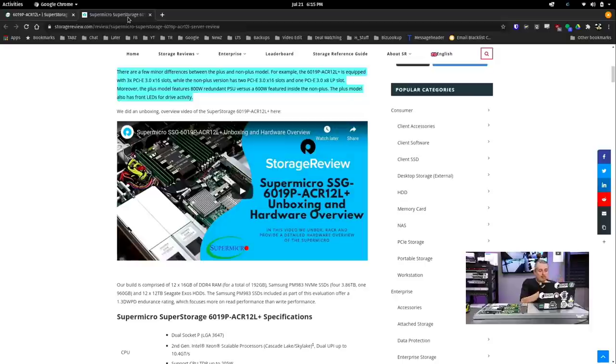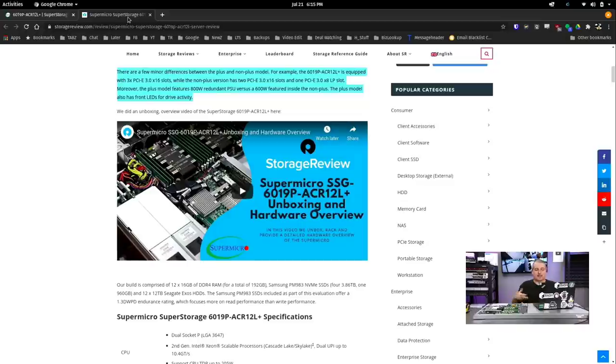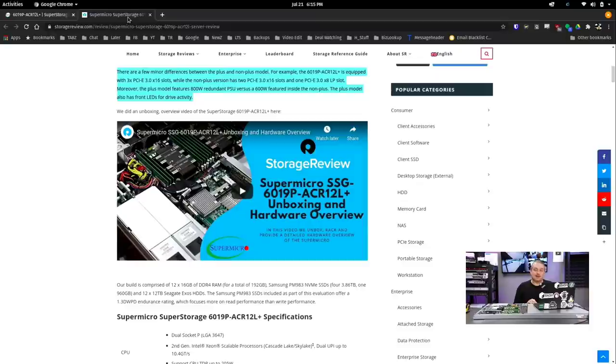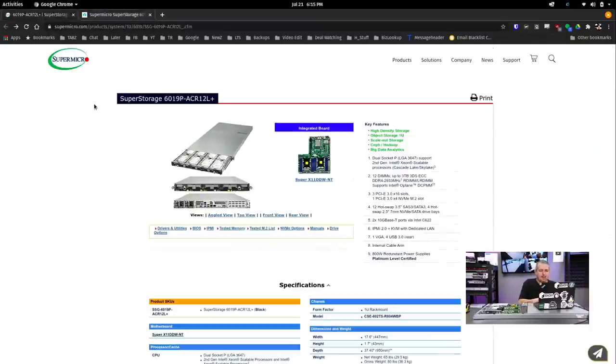And they note the differences between the plus and the non-plus model right here, and basically, you get the higher wattage power supply and some extra PCIe slots with the plus model and some LEDs in the front.